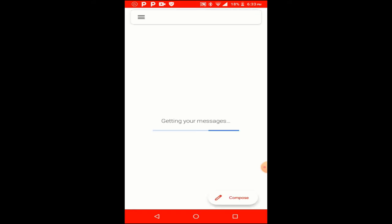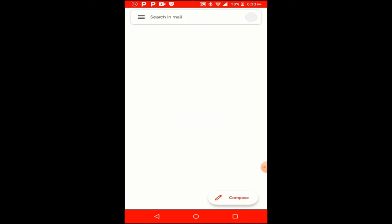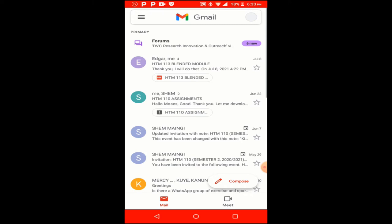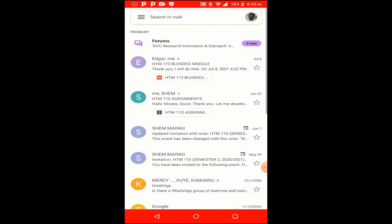Today I want to show you how to connect your phone to the eduroam Wi-Fi or the Kenyatta University Wi-Fi. First, go into your Gmail messages and search for the message that Kenyatta University sent you — it is called the eduroam credentials Wi-Fi login. You'll find the details there.